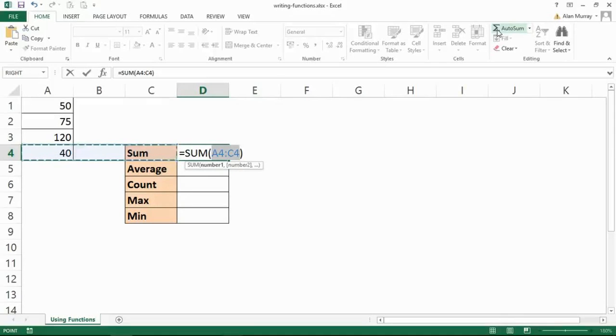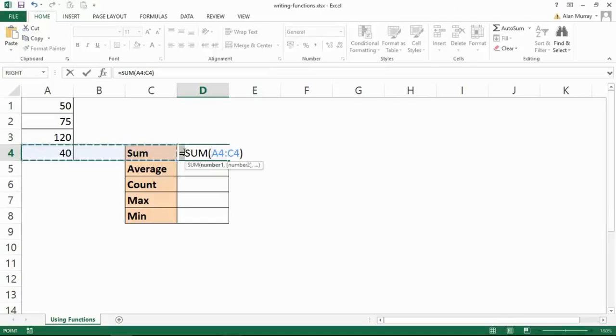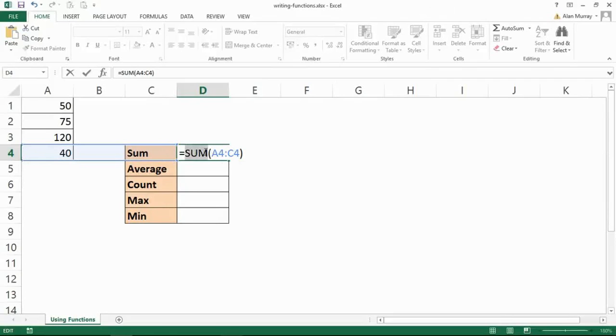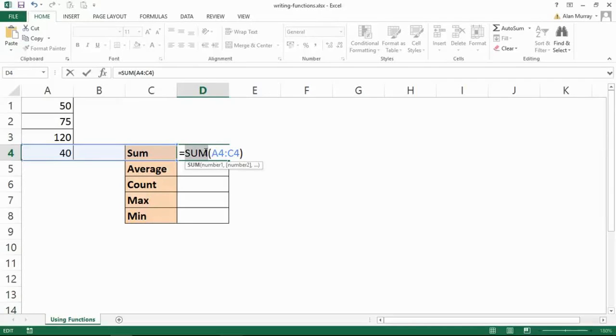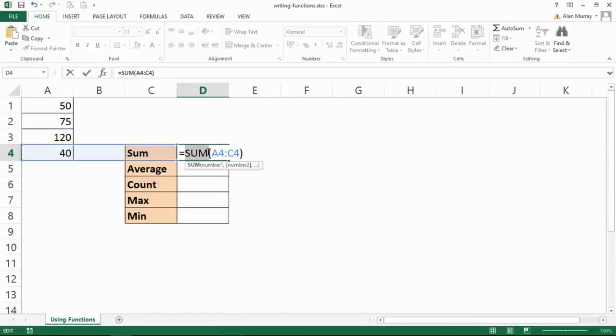Hopefully some of this looks familiar because it starts with equals. All formulas start with equals. Then we have the word SUM. Now that's different to the previous lessons, but that is the name of this built-in formula known as a function. So we have to reference its name, just like emailing somebody you'll have to put their name in the to field.